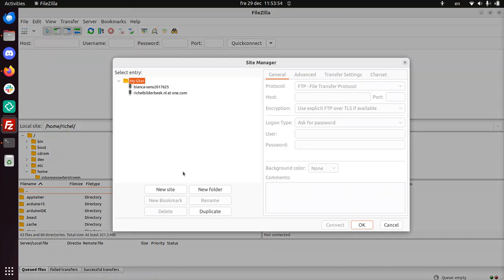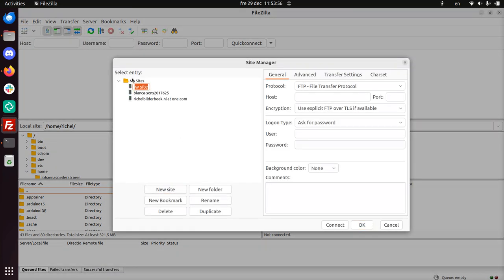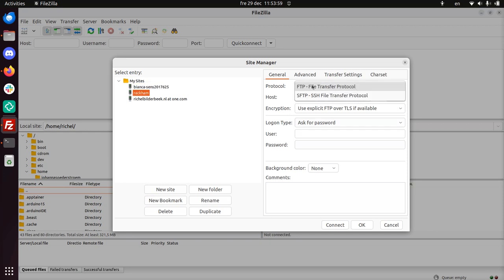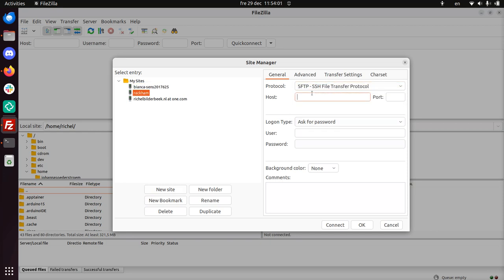Here I need to create a new site. I'm going to call this site simply Rackham. And I'm going to click SFTP. The host is rackham.uppmax.uu.se. And my username is Richel. That's all I need to type in.